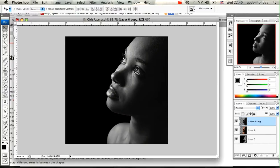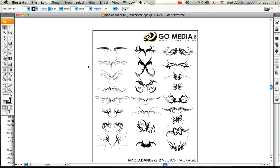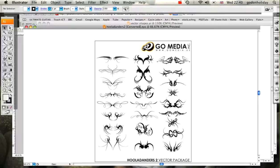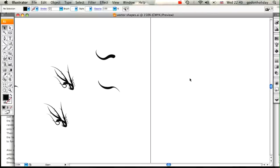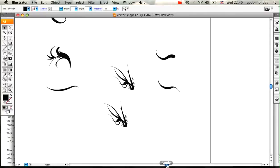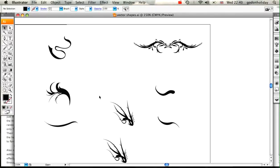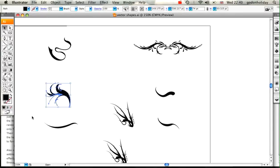The next step is to bring on our vector shapes. I've got some vectors loaded up here - I bought them from Go Media, they're the Hoolanders 2 vector pack. I've actually separated those images into the bits that I want to use in this tutorial.